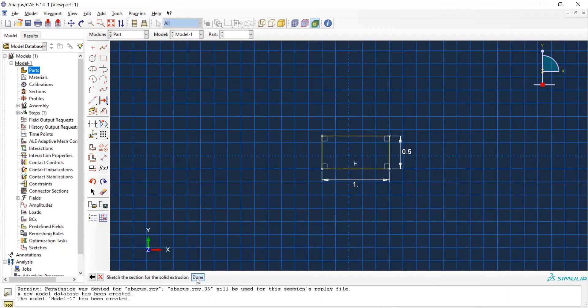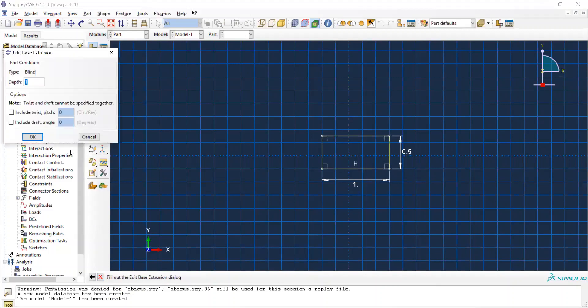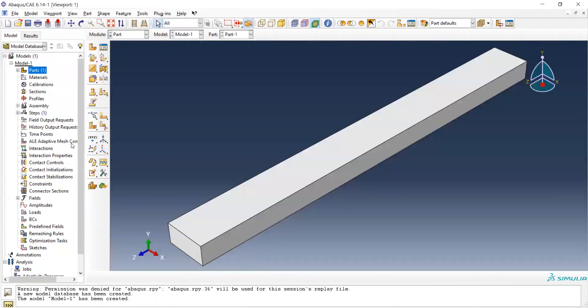Press Done, and this dialog appears asking you for the extrusion length. Because the length of our beam is 10 inches, we enter 10 here. See — this is a beam, very beautiful.